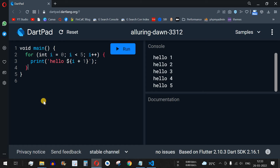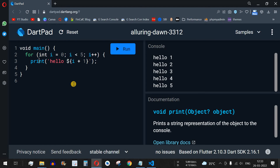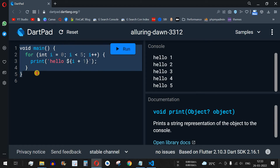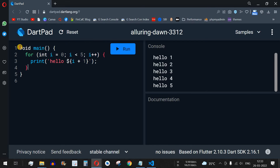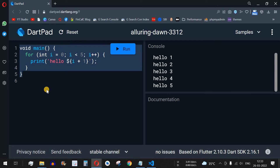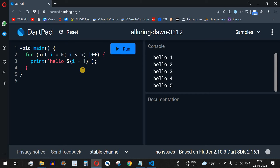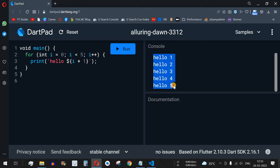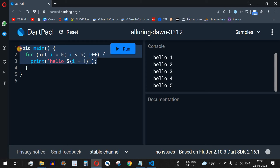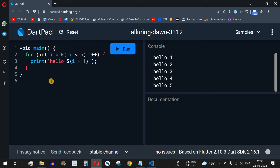Once you open the DartPad link, you will see the UI with the main function of the Dart code. No need to worry when you see this for the first time. The only thing you need to understand is that when you click Run, you will see the output — for example, 'hello' printed five times.